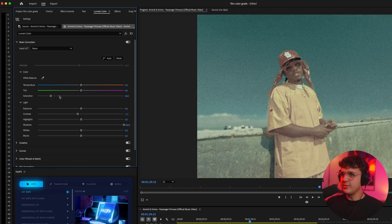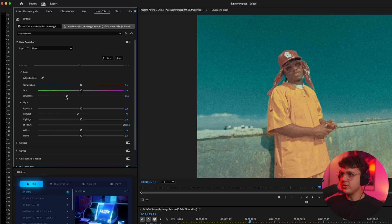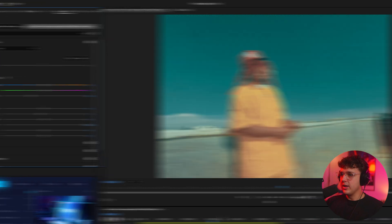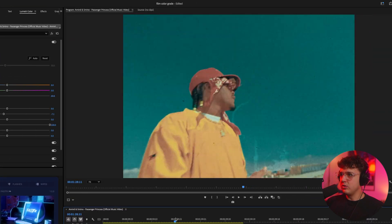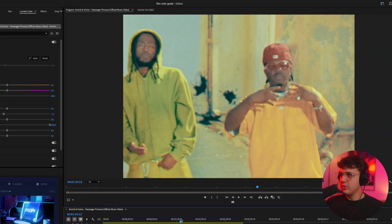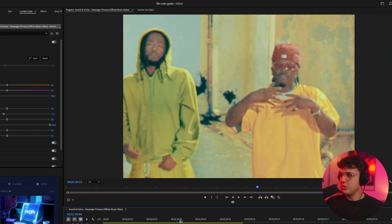So we'll turn the contrast back up, the saturation back up, and you guys can see immediately we get this really cool film look that looks super unique.